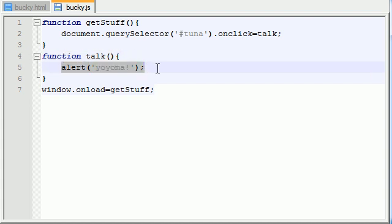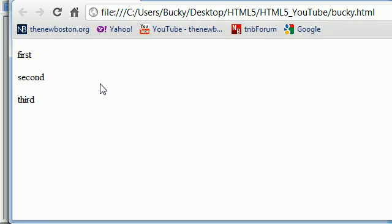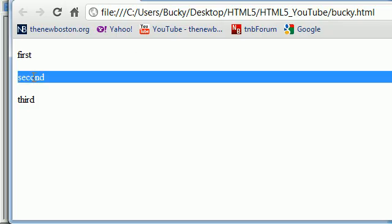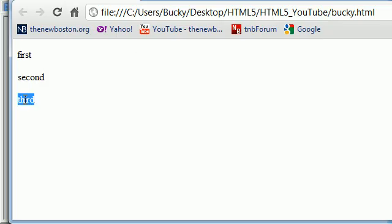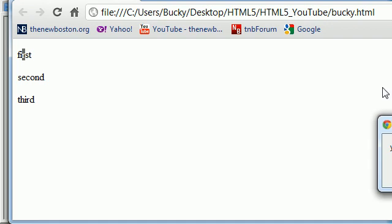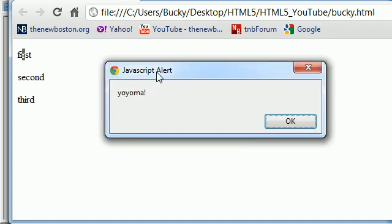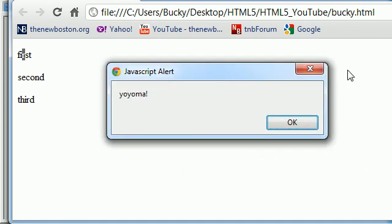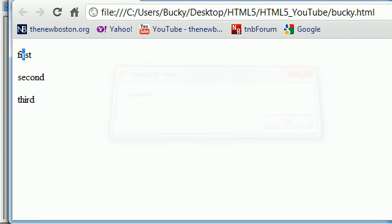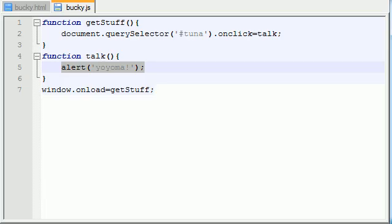And all this talk function does is pop up an alert box on the screen that says, yo, yo, mom. So therefore, this one didn't work. This one didn't work. Only the first one, when we clicked it, an alert box popped up that said, yo, yo, mom. And there you have it.